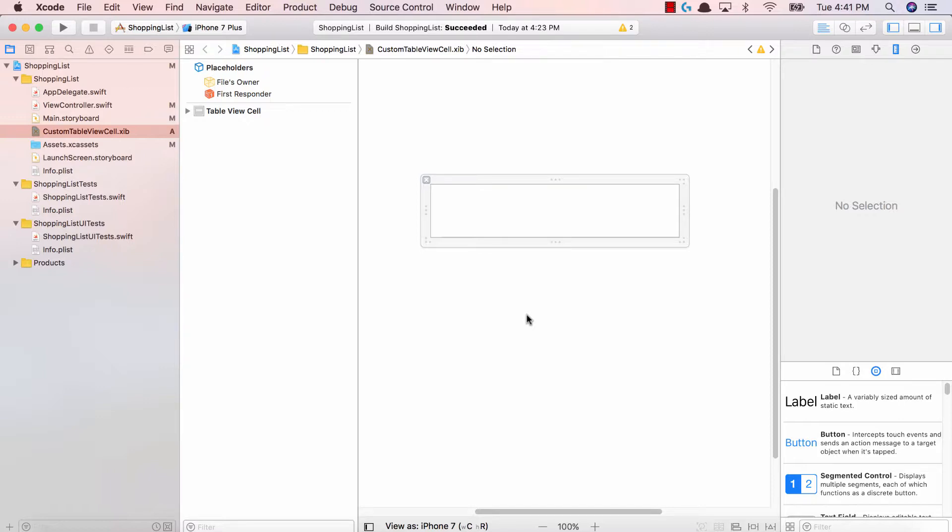Number one, we had an image of the actual item we were buying. Number two, we had a label for the item name. And number three, we had a label for the count. So let's recreate that view.